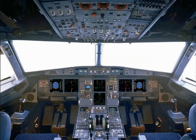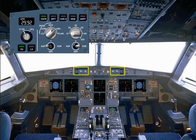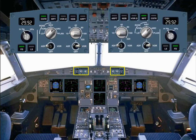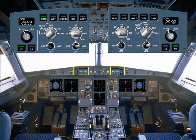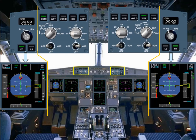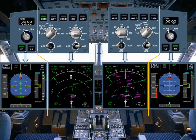Each pilot has an EFIS control panel to select what is displayed on the EFIS screens. The EFIS control panels are divided into two sections: one section associated with the PFD and the other with the ND.